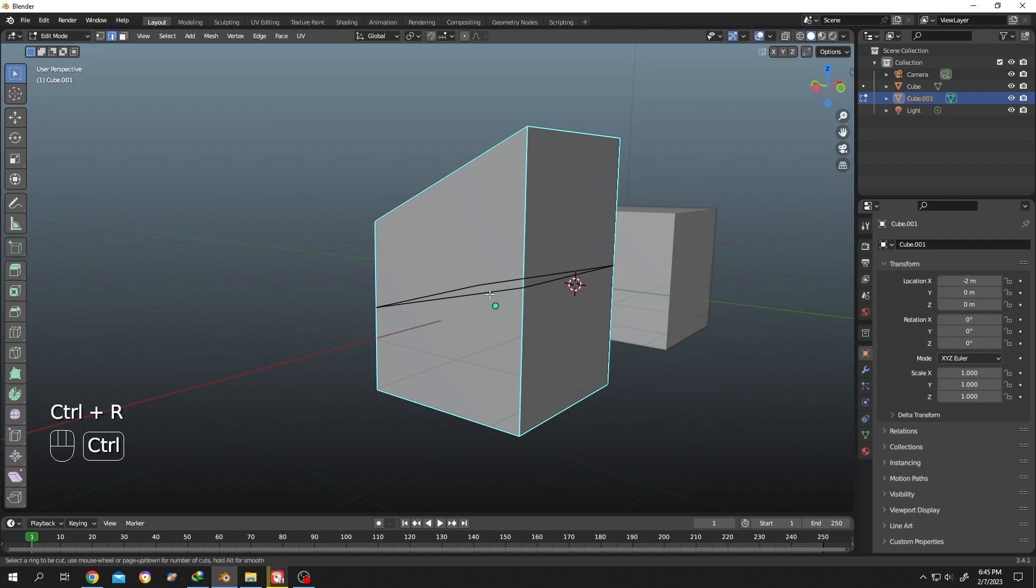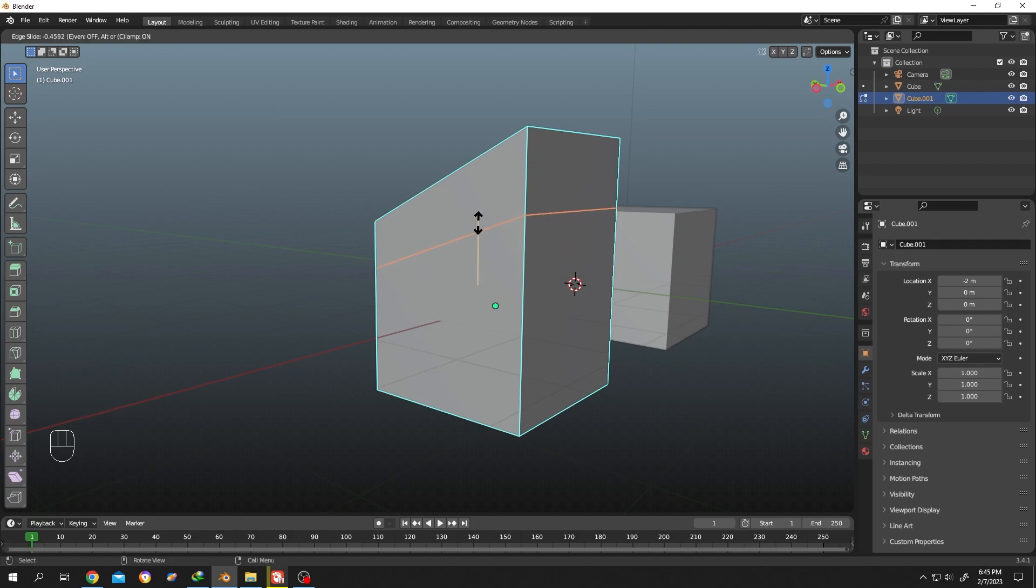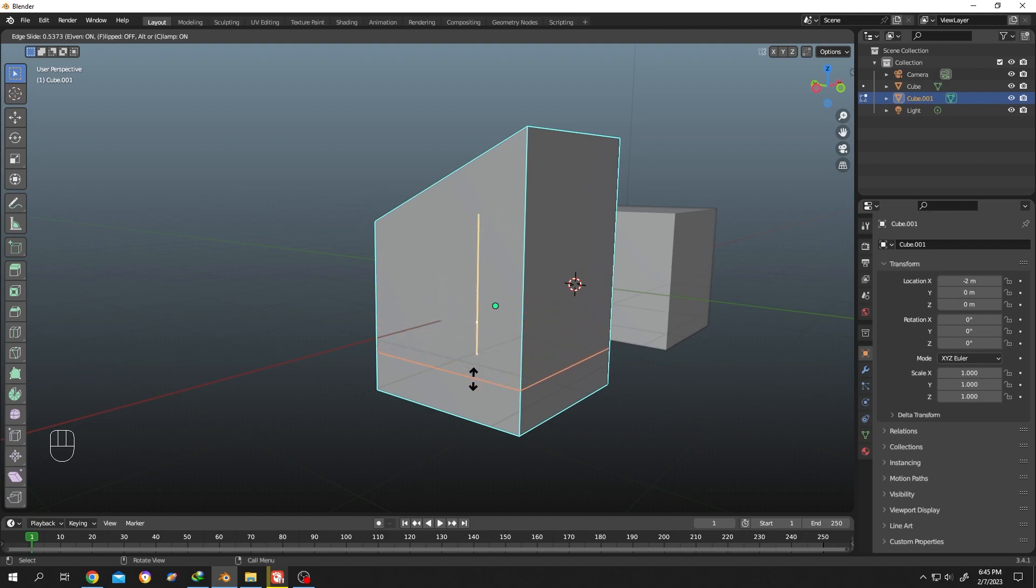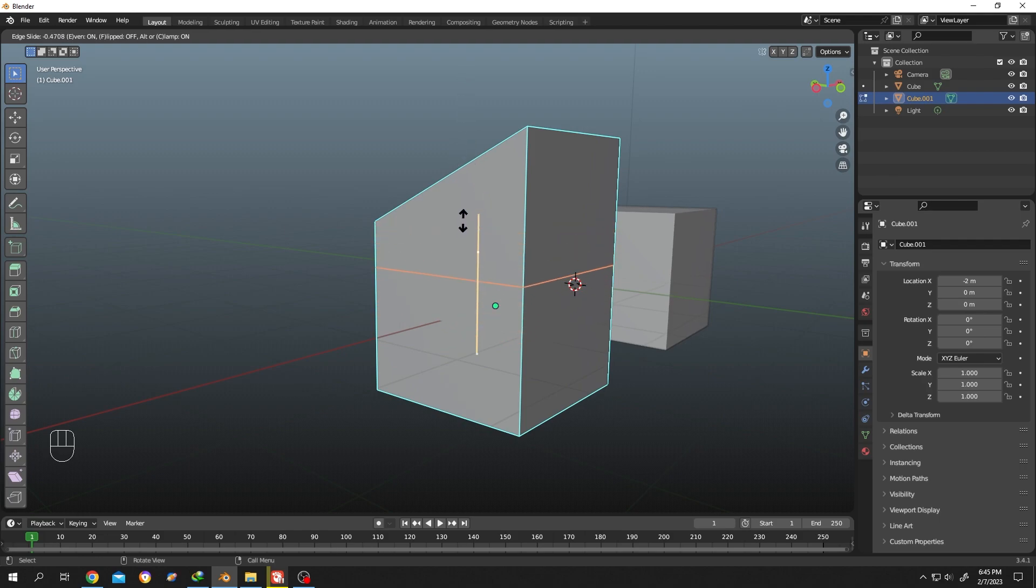Ctrl+R for loop cut, single left click. Now when we are sliding, press E and now it's parallel to the lower edge. Now suppose we want to parallel it with the upper edge. For that, press F to change the alignment edge.